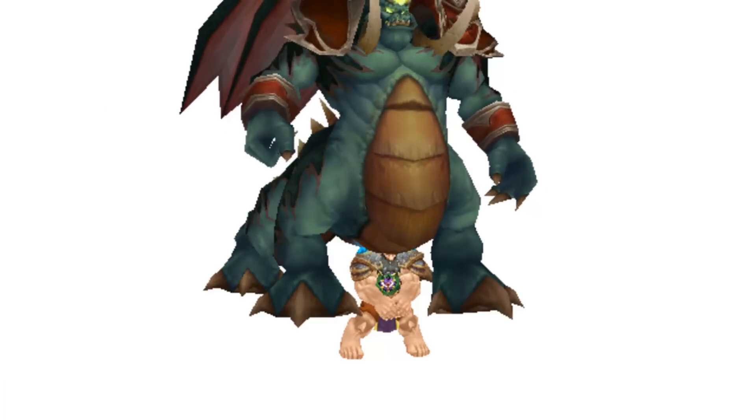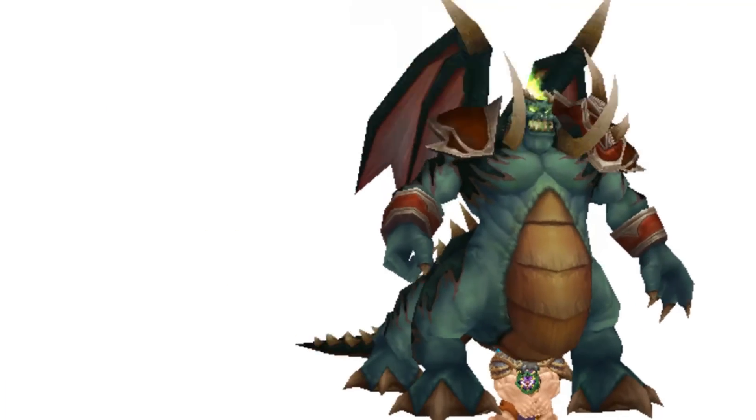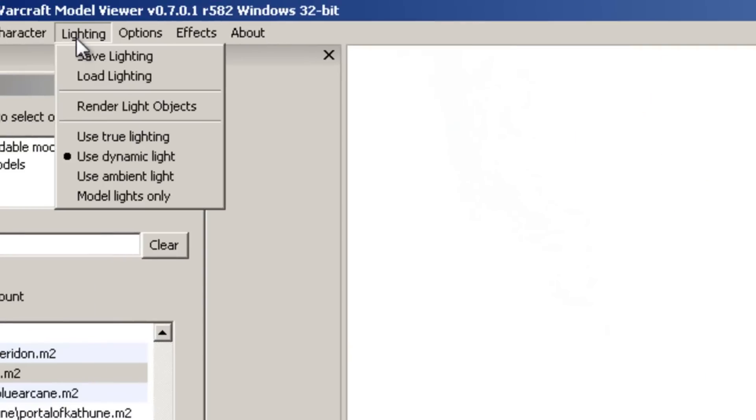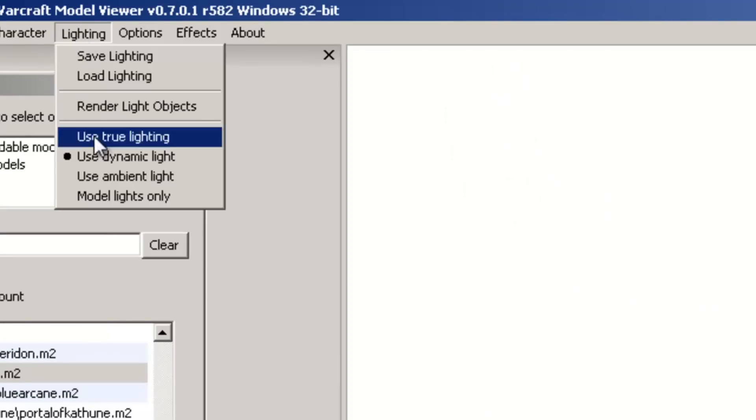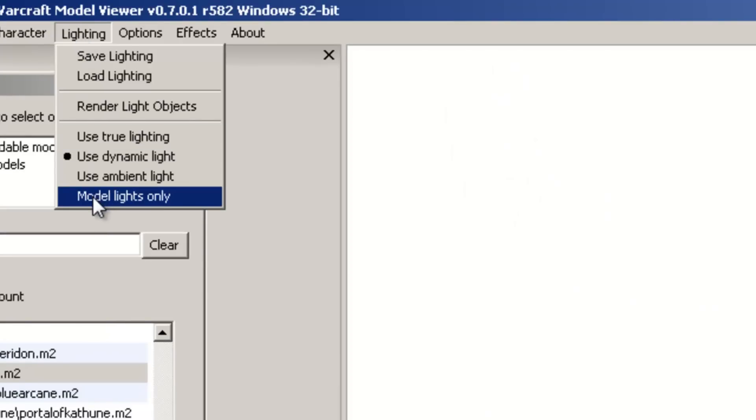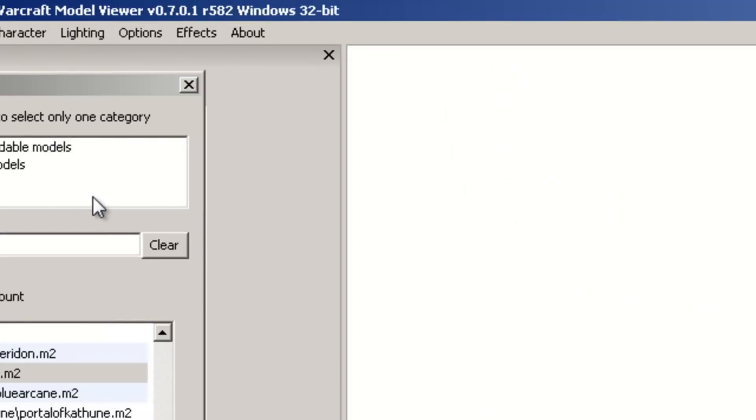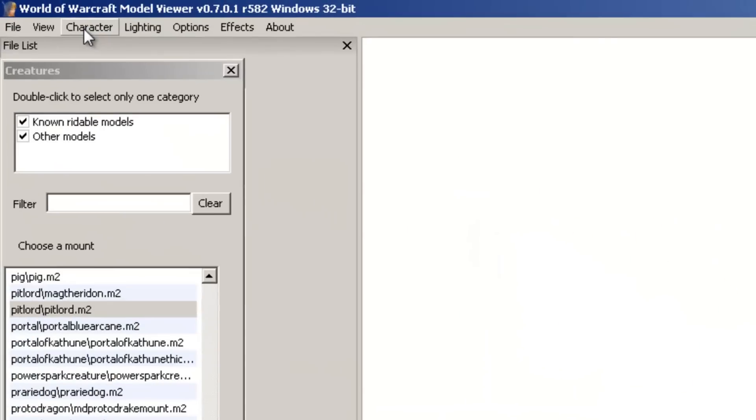Two of the most important things that you need to know. On the top end here where it says lighting, I want to change it to model lights only. Don't ask me why, it just always comes out better.